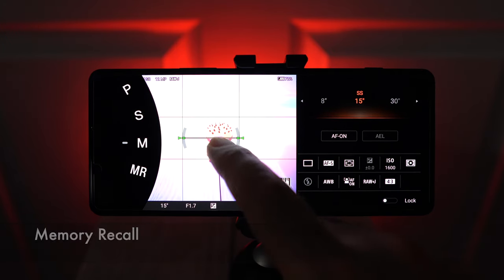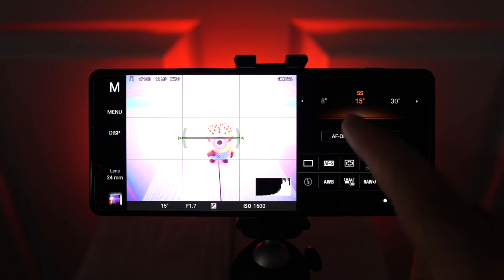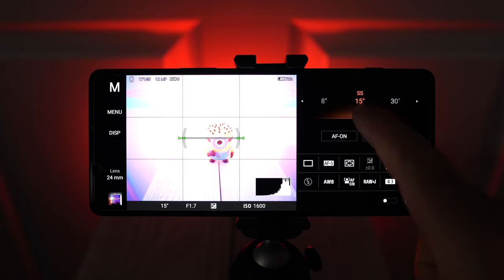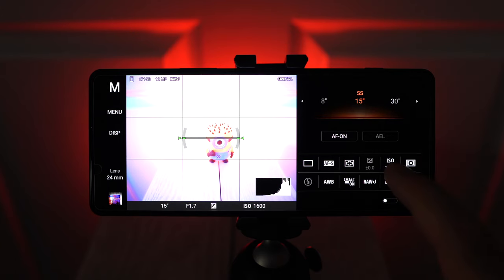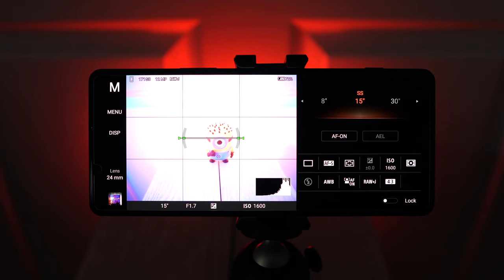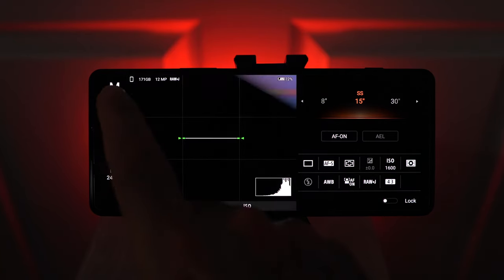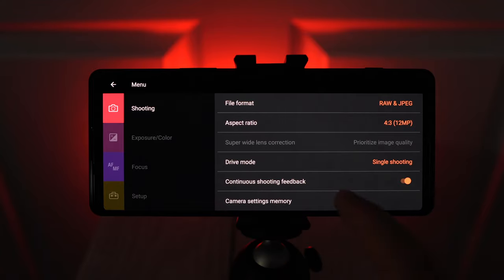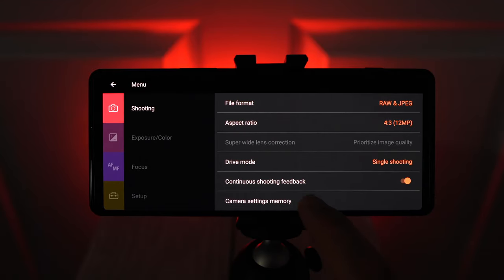So if I go into Manual, you can see that I have settings for astrophotography. I'm at a very slow shutter speed of 15 seconds, my ISO is also quite high at 1600. And this is something that I'm not shooting at very often. So ideally I want to save this somewhere. So all I have to do is go into the menu, and then go down here to Camera Settings Memory.